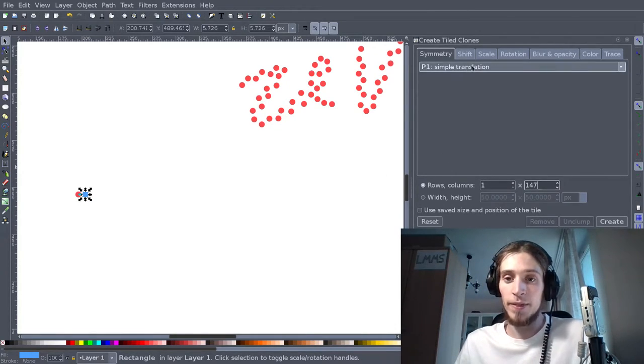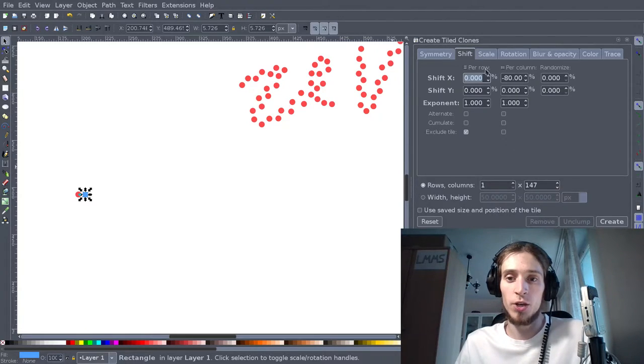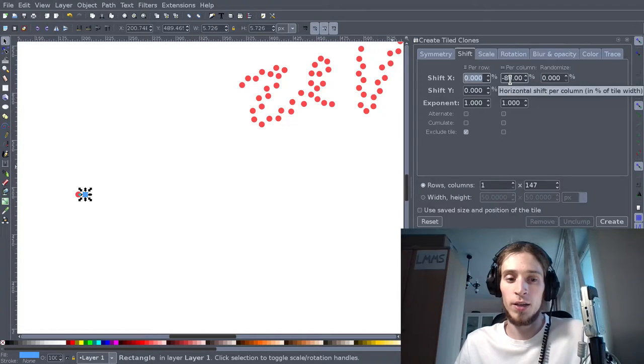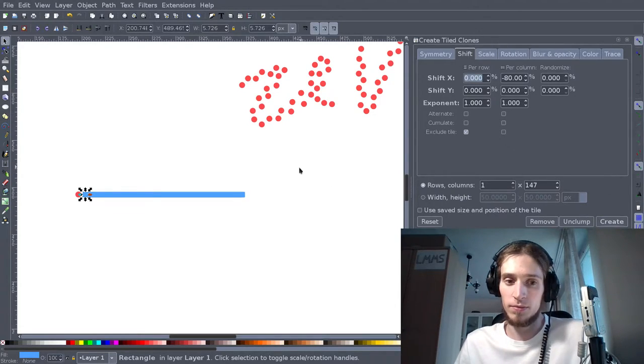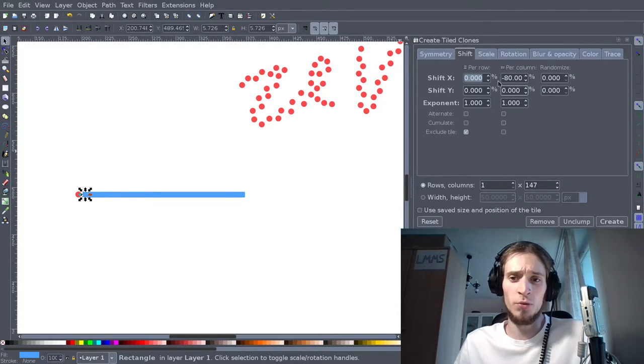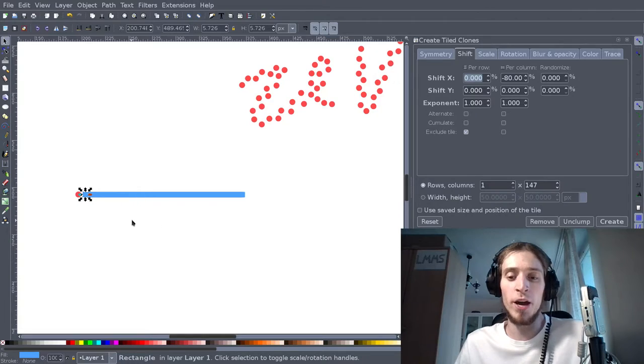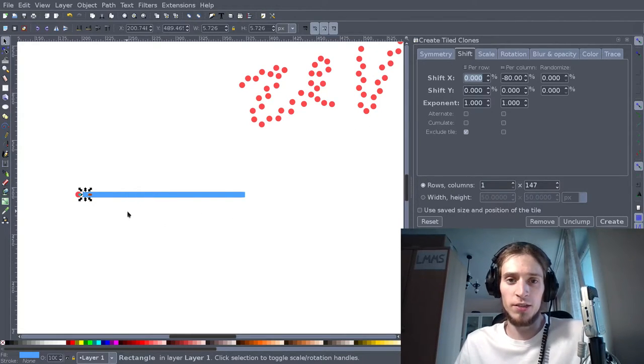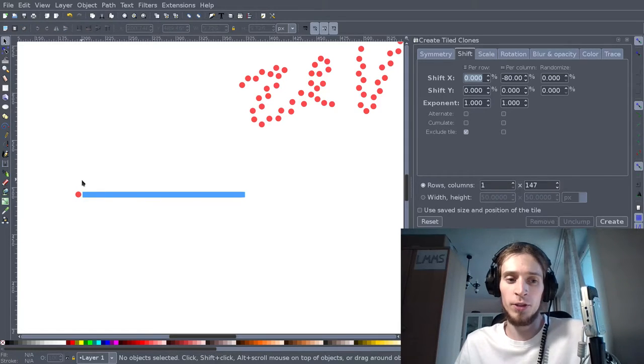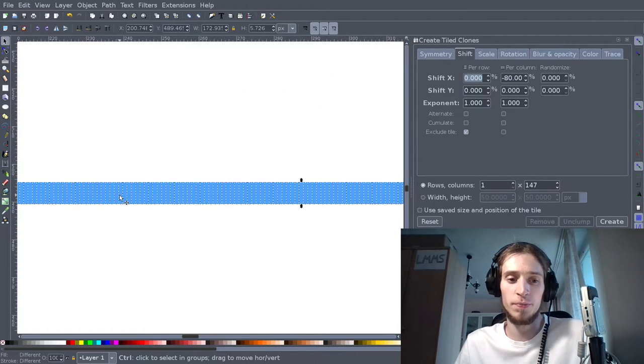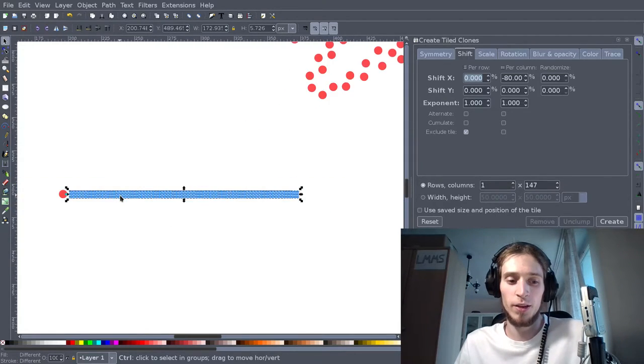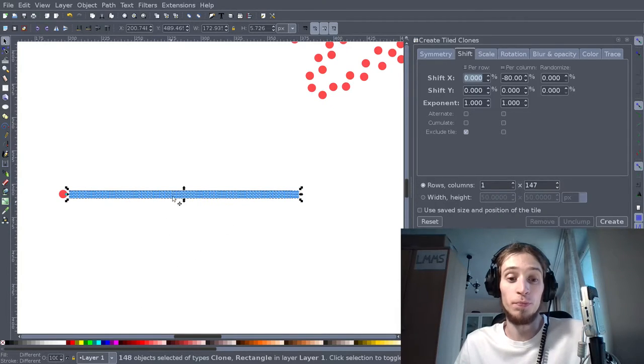Now, simple translation shift. It's minus 80. Well, I'm not sure how these work right now, but it doesn't really matter because even if you place all the objects in the same place it's going to work. Now we have a little bar made of these and you can see that there are 148 of them too.